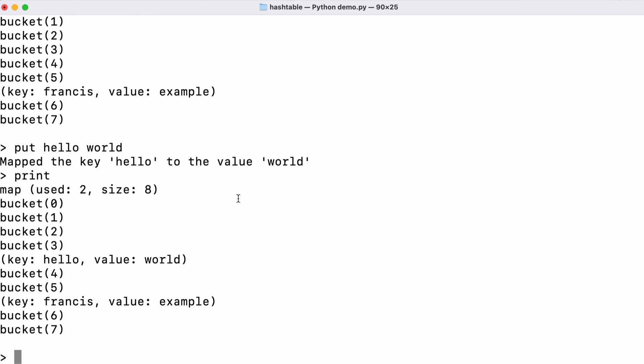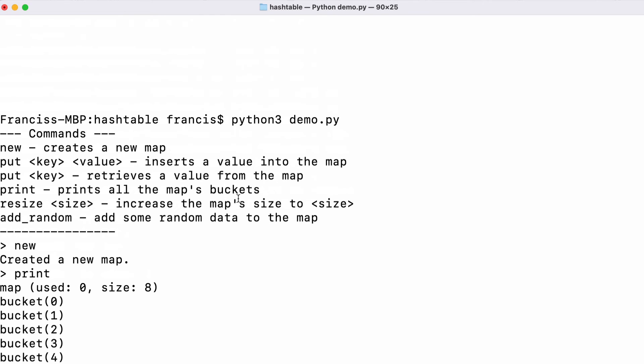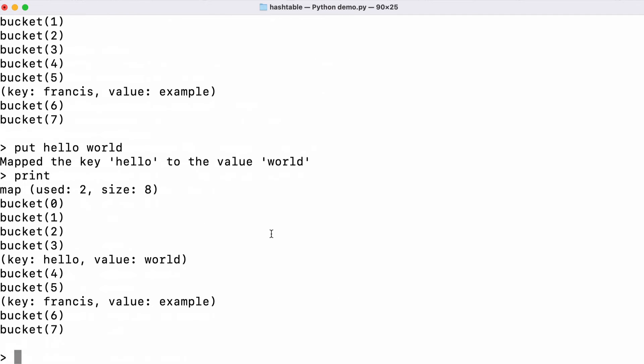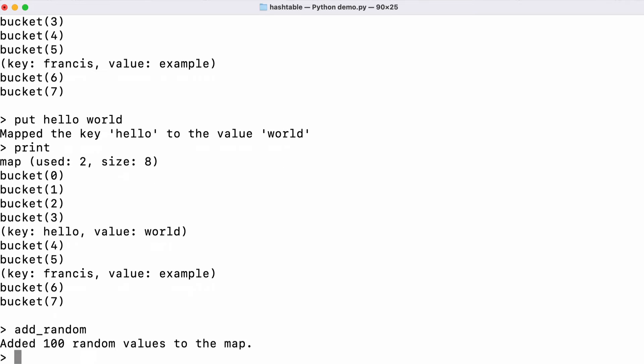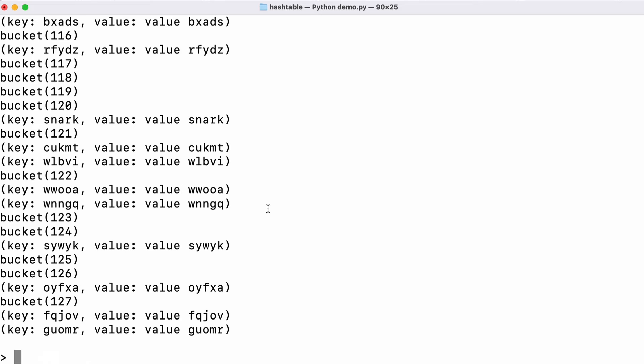I'm going to scroll up and you can see there's a function here called add random which will add 100 random elements to the table. If I add random you can see we added 100 values to the hash table. What it's done is it's added 100 values and also automatically resized the hash table for us.